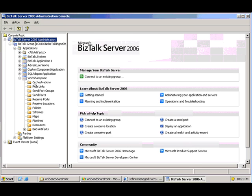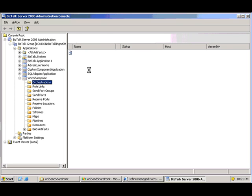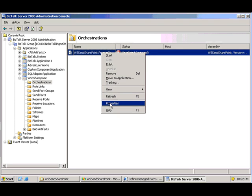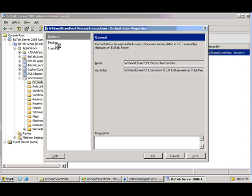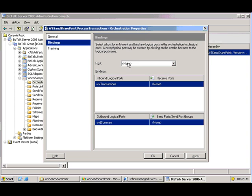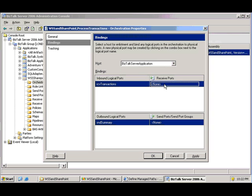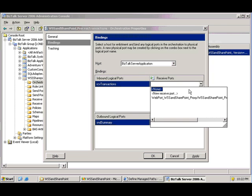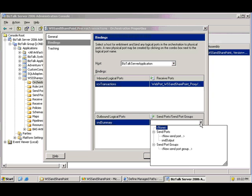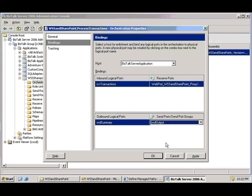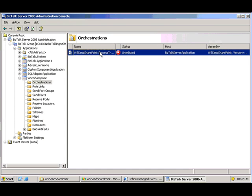And if I go over to my administration console, I can see the orchestration. It'll just be a matter of binding my orchestration as I would normally. In this case, send port I had to create manually. But the receive location, or receive port, was created for me automatically as part of walking through that wizard. And we'll see its friendly name.